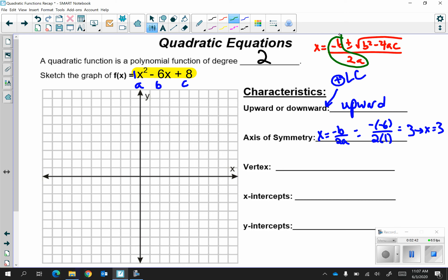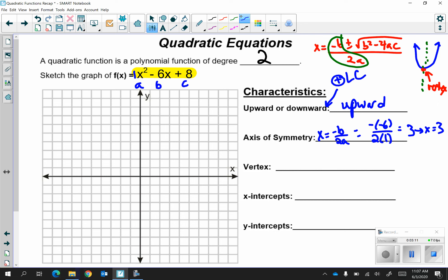Continuing on, your axis of symmetry on a parabola cuts through the middle to fold it in half — it cuts right through the vertex. So right now with the axis of symmetry you have the x-coordinate of your vertex. Now you want to find the y-coordinate of your vertex.